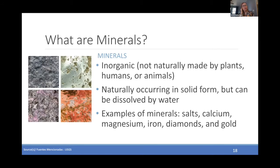What are minerals? There's a picture of different raw minerals found in nature. Minerals are inorganic, so they're not made by plants, humans, or animals. They occur naturally in a solid form, but they can be dissolved by water and found within water. Examples of minerals include salts, calcium, magnesium, and iron. Other minerals are diamonds and gold, which typically are never found in water, but those are also minerals.